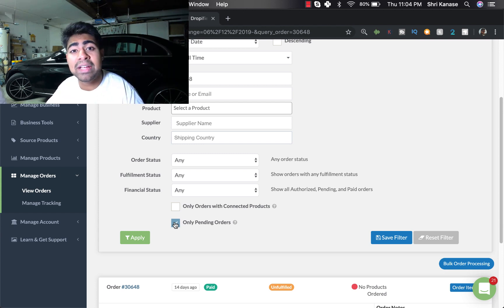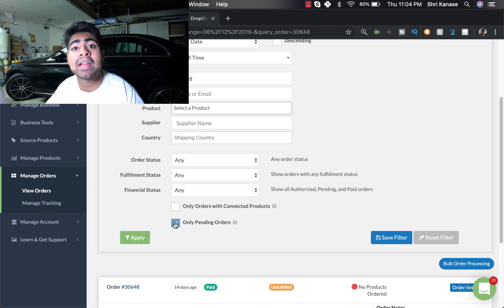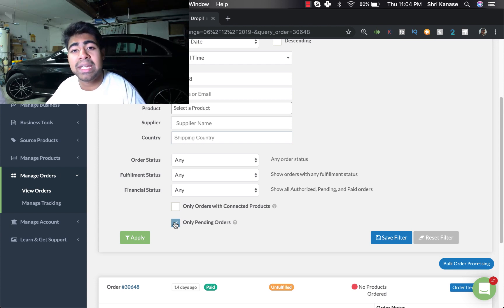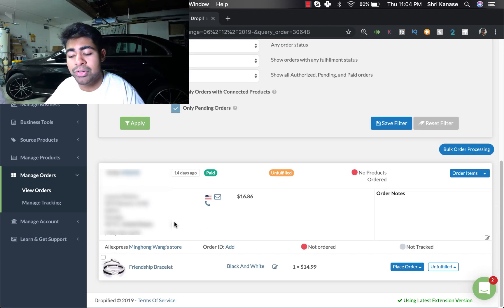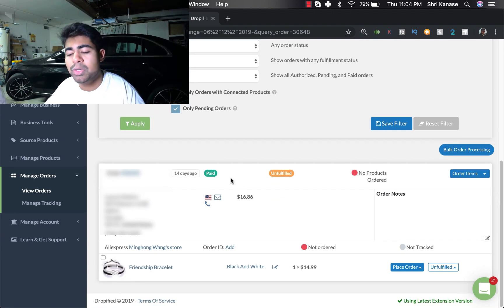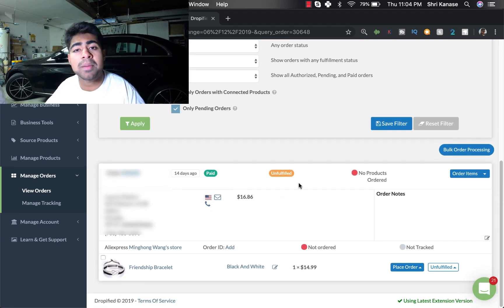But I'll also have the link to Dropified if you don't have it already. And if you were thinking about getting it, it is an affiliate link meaning I'll get a few cents from it. But nonetheless, let's focus on the order.